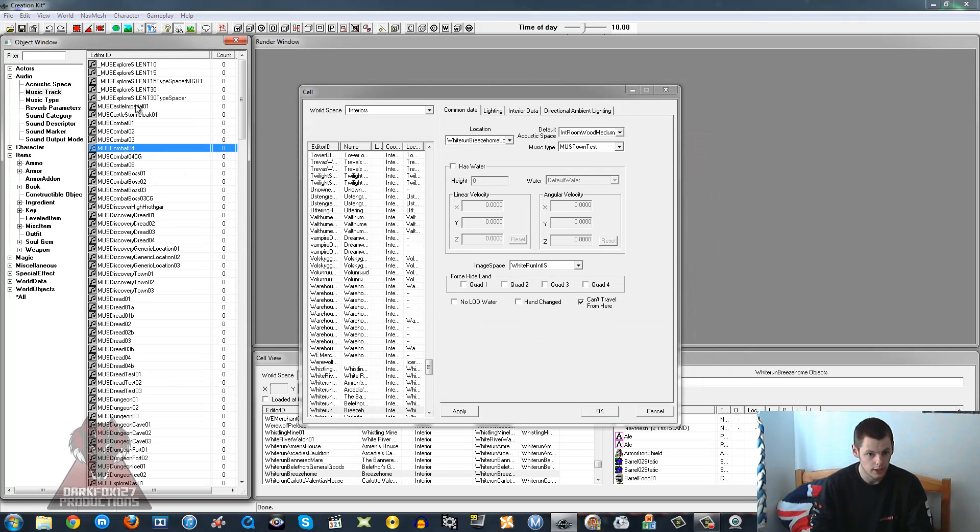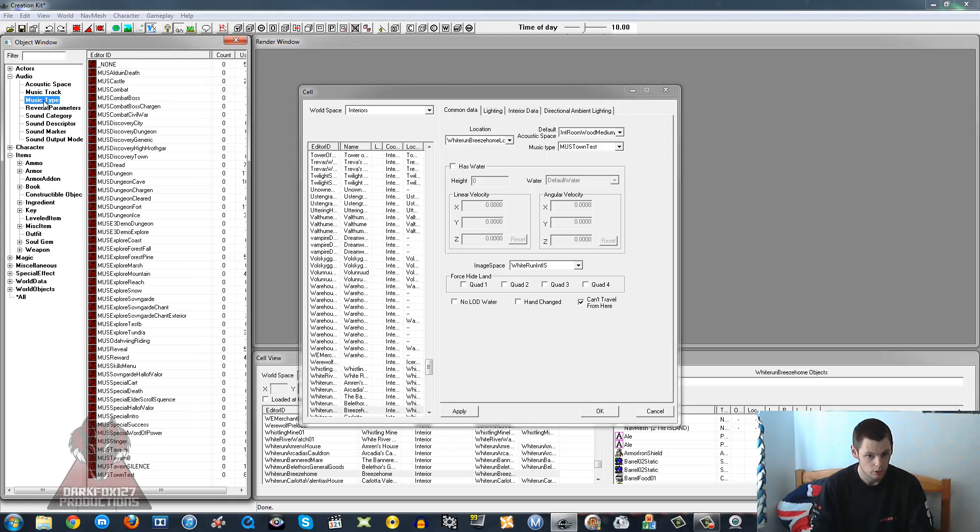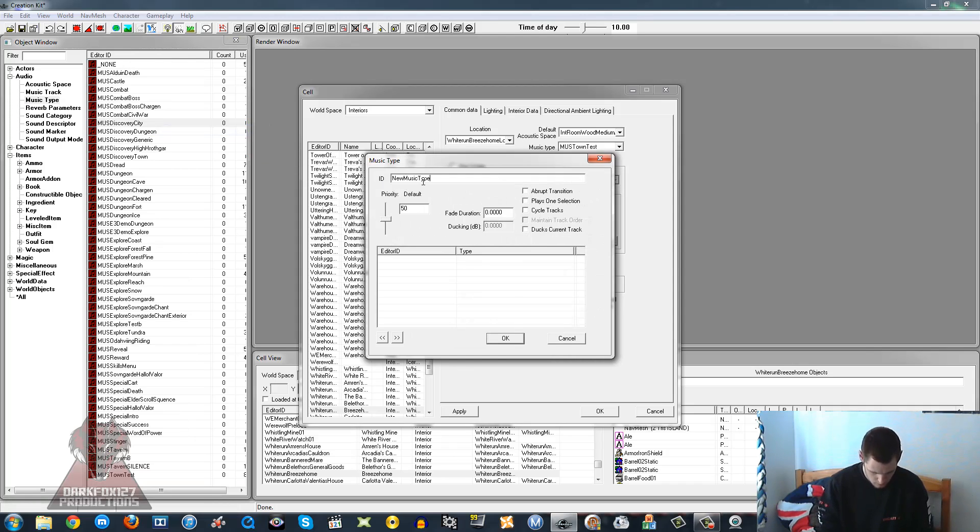Once you've got our new music track, which should be in here somewhere - there it is, New Track - I want to go to Music Type. I'm going to right-click on New again and we're going to put New Music Type.